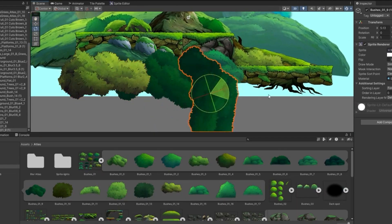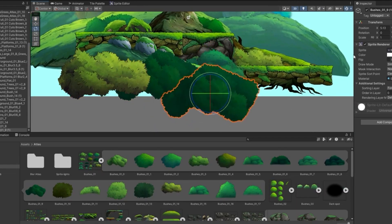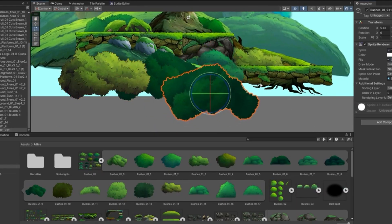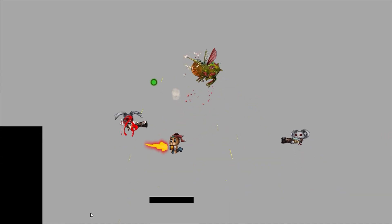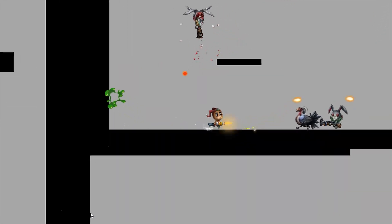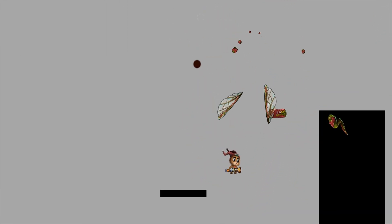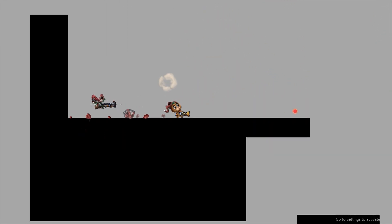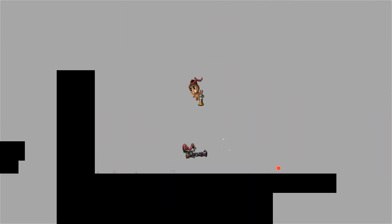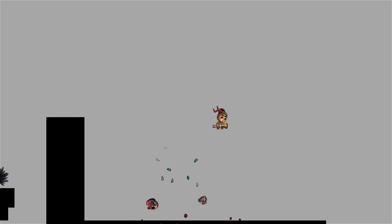Hi guys, how is everyone doing? It's been a while since my last video, so I thought this time it would be interesting to make another video tutorial documenting bit parts of the process from my game development.